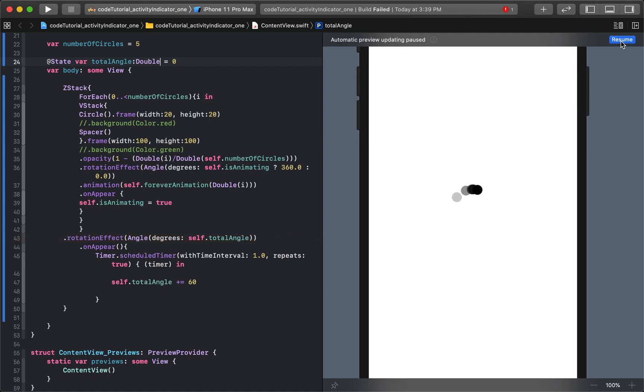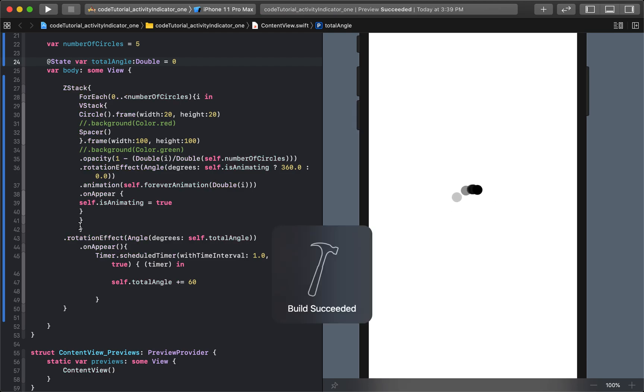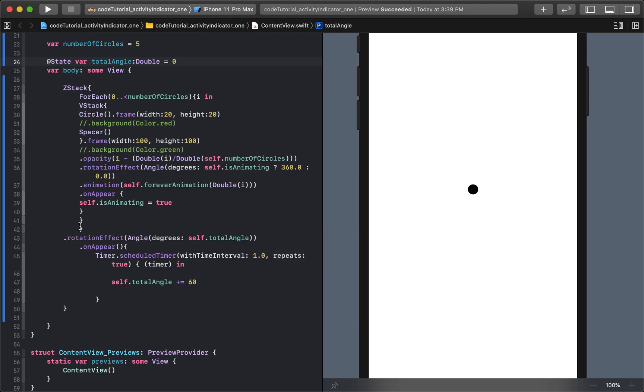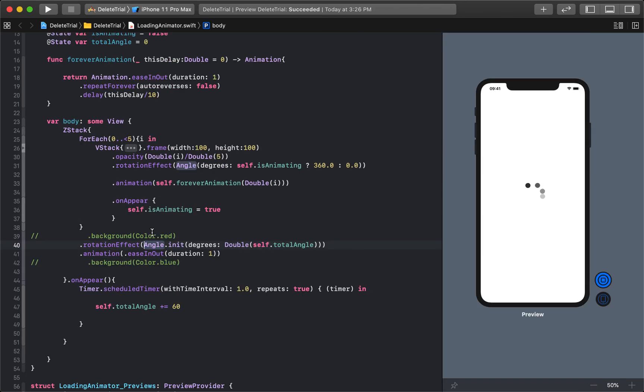All right, resume. Actually, do the trick. There we go. Oh, that's not smooth though, right? Do you see that? And the reason it's not smooth is because we just needed to add an animation right there.